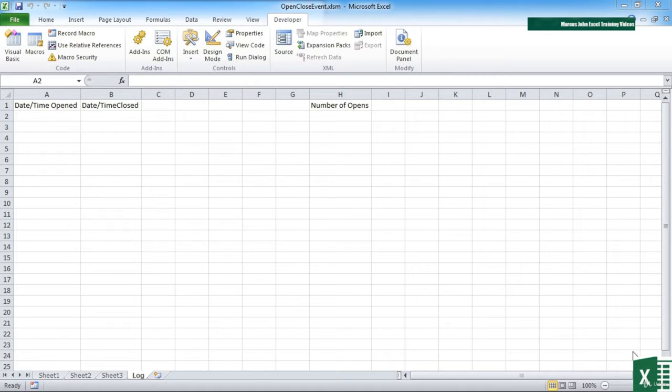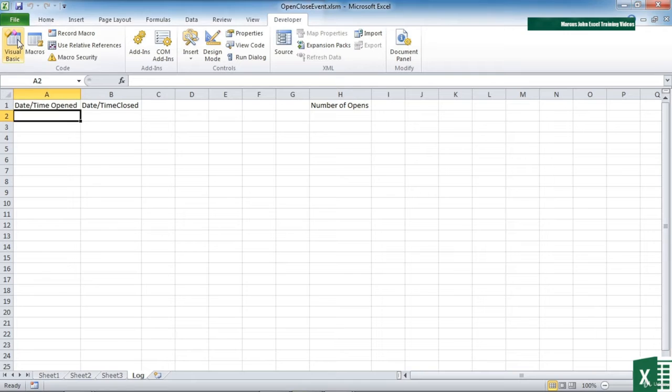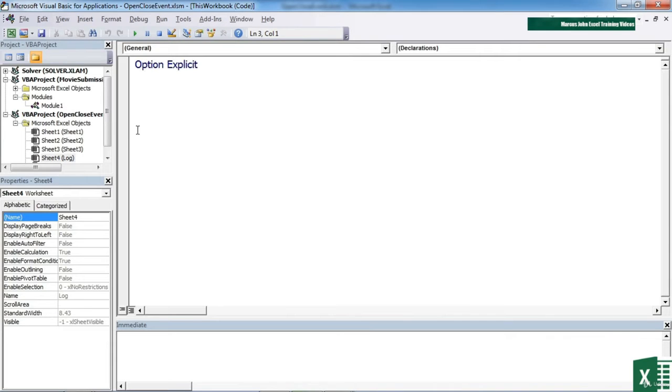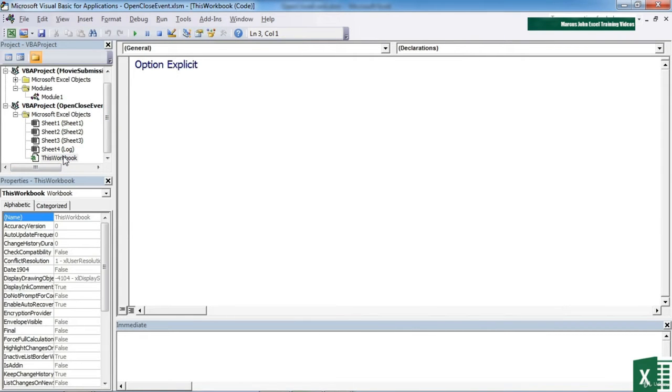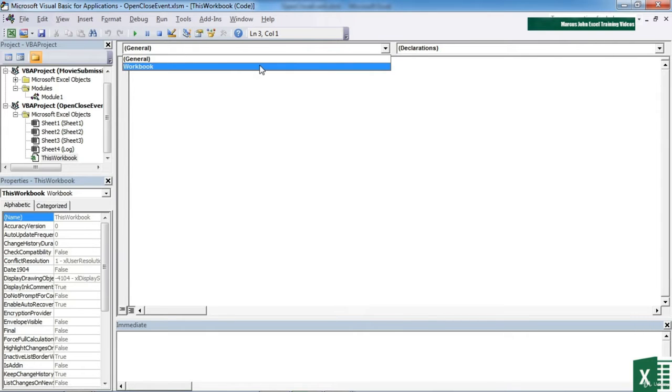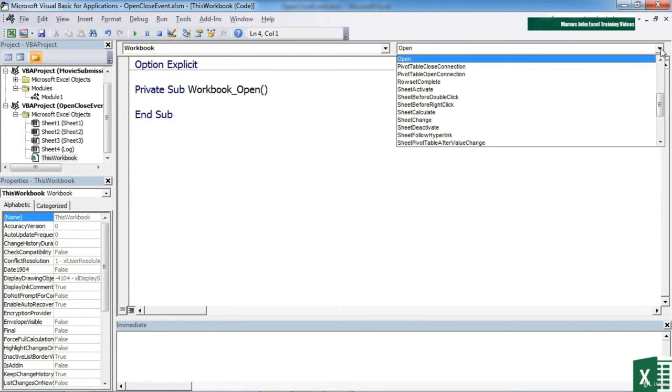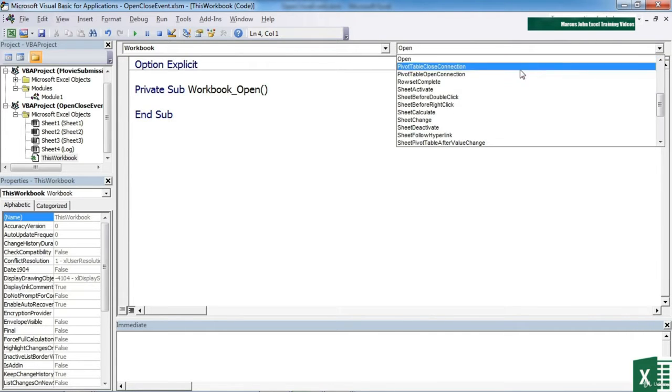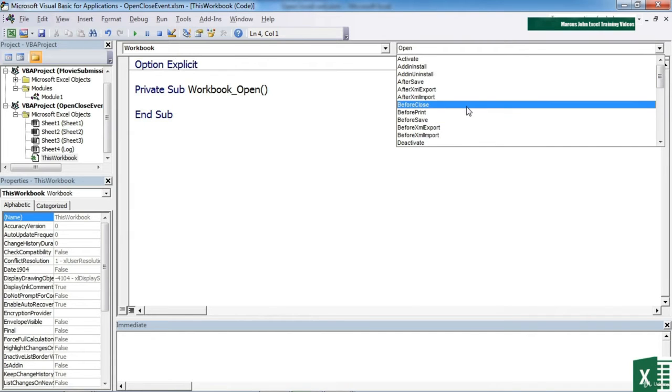If we use the open close event template file in your working folder and go into Visual Basic, we need the workbook code sheet. If we want to add a piece of code that will be triggered by the before close event, we simply add that by choosing workbook and then before close.